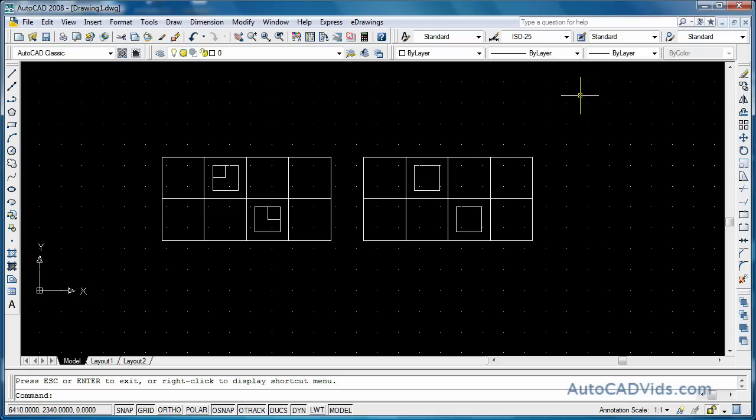In my course at AutoCAD Elite.com I show everything there is about dimensions and customizing them. It goes through full half an hour tutorials on dimensions. But for now we'll just go through the basics.